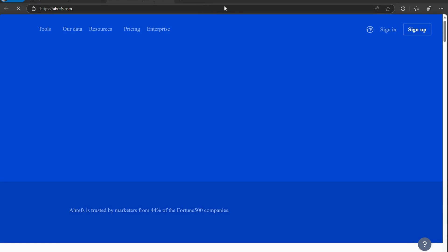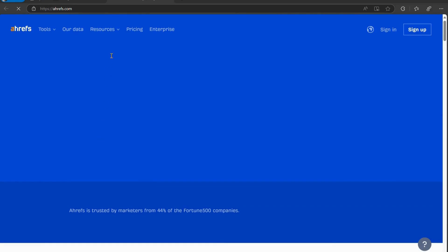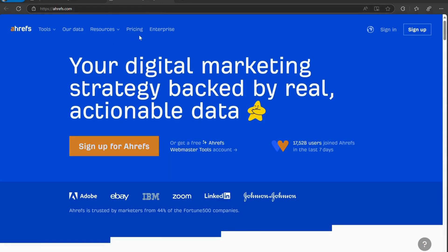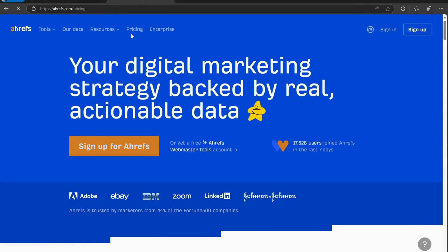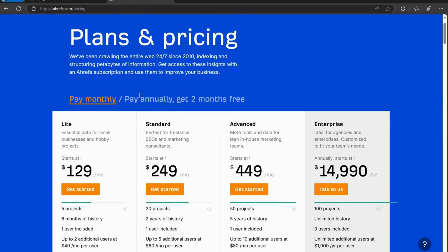But let's be real, they can be pricey. Today, I'm going to show you how to get some of the most popular SEO tools at a fraction of the cost. You won't want to miss this.